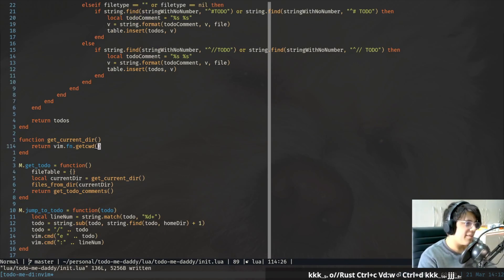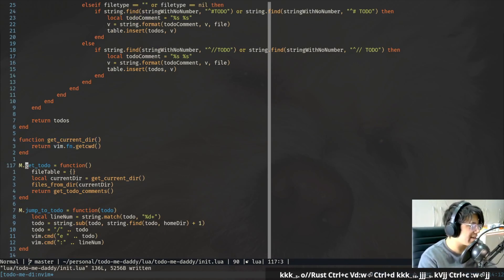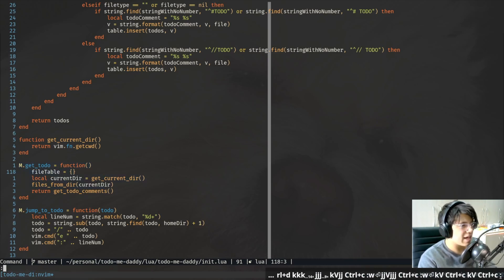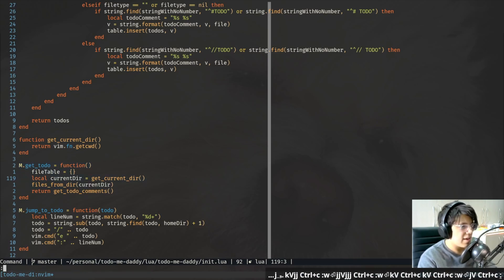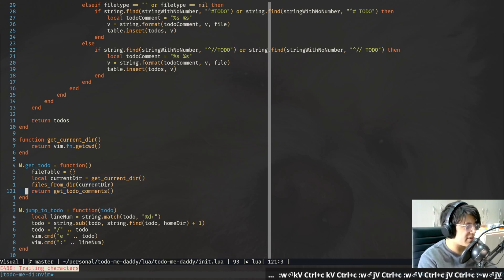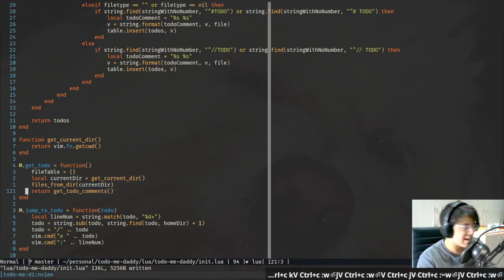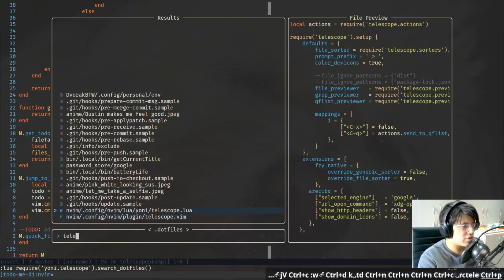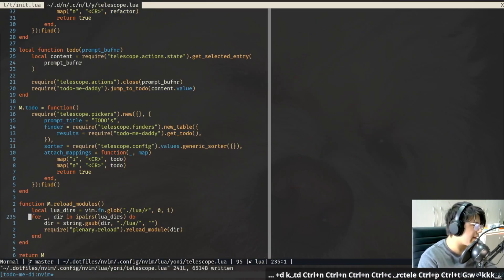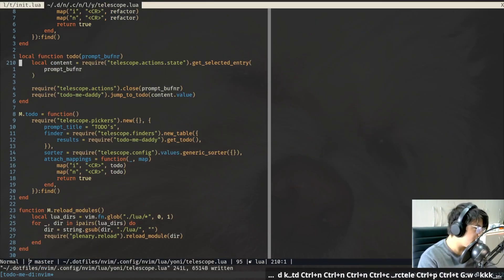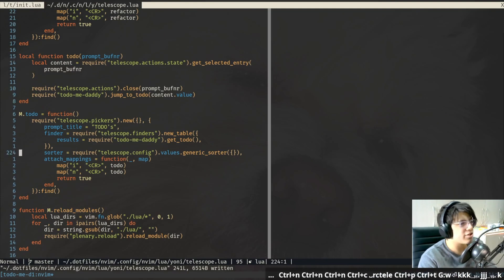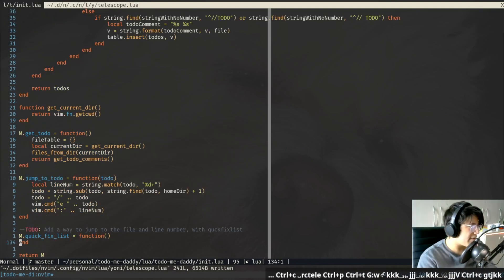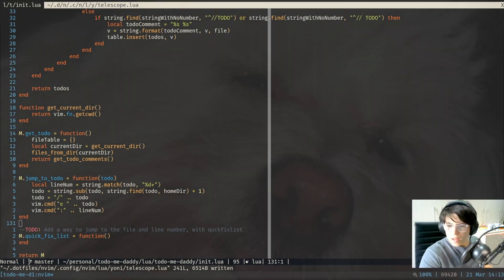Then over here, this literally just gets the current directory, and this is the main thing that Telescope calls. Telescope basically clears the file table each time, re-gets the file table, and returns the to-do comments in the table. And then I'll show you — if you go to telescope.lua, to the bottom over here, where this basically takes in your to-do and sends that content to this thing over here and summons up the picker.